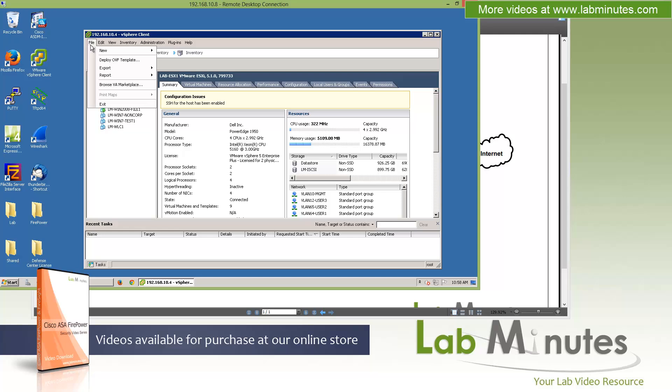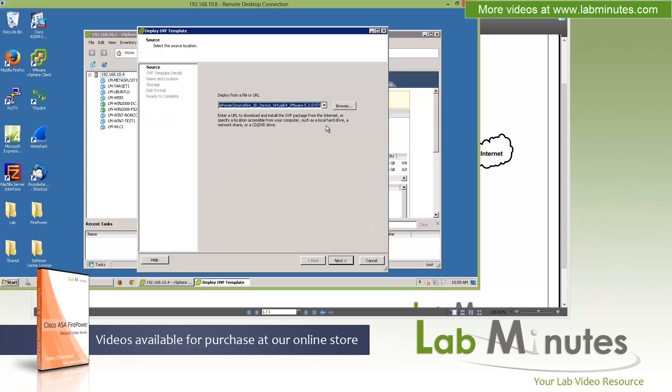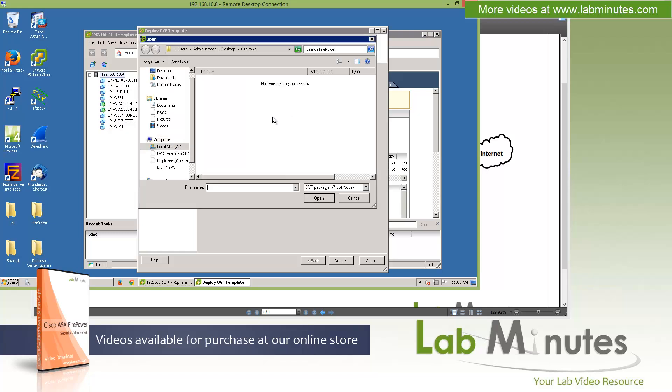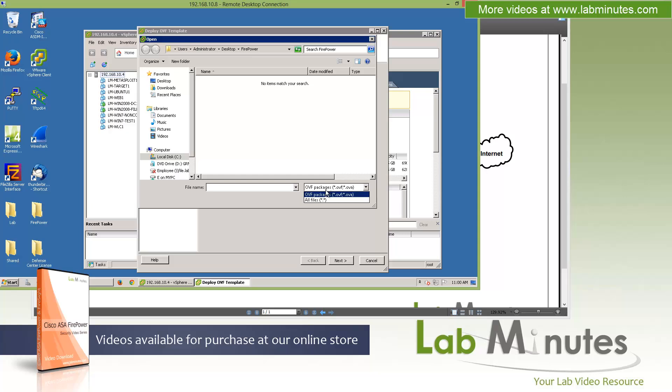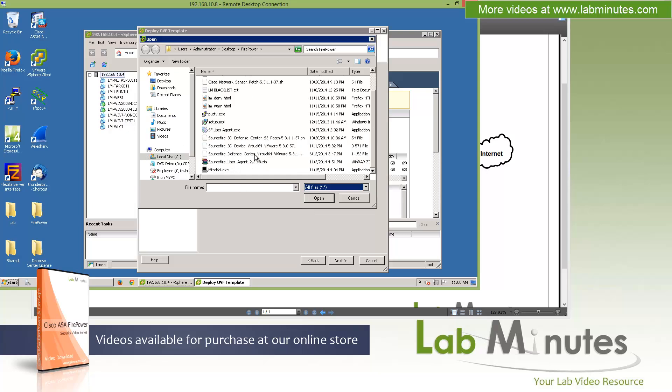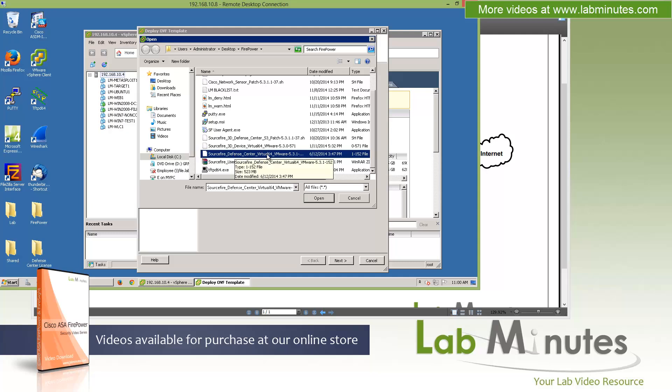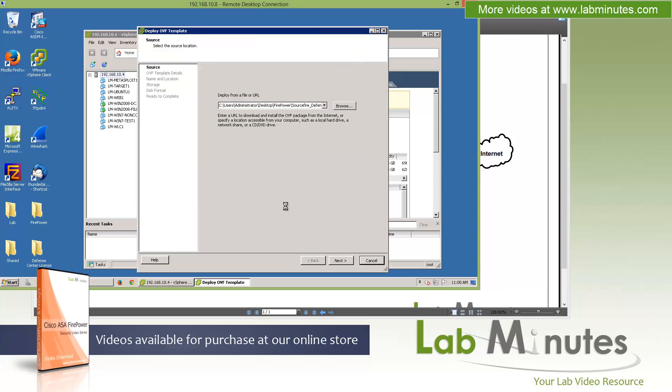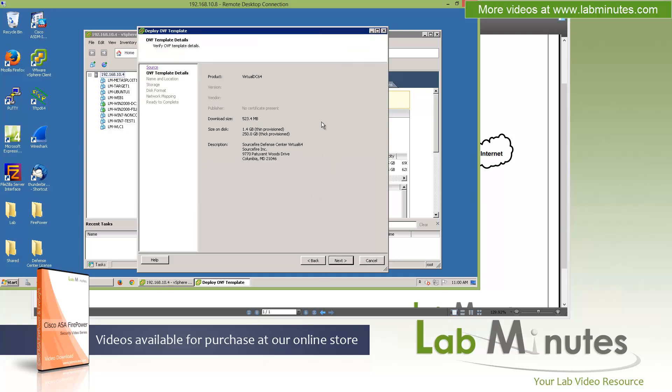For those not quite familiar with ESXi, don't worry, this is actually pretty straightforward. There's not much you can do since all the VM specifications are already defined within the OVA file itself. What we need to do is go to File and click Deploy OVF Template. Then you need to point to the file you extracted. You have to go to Browse and pick the correct file. By default it looks for .ova or .ovf extensions, so we need to go to All Files and locate the file we need, which is Defense Center. Click Open.